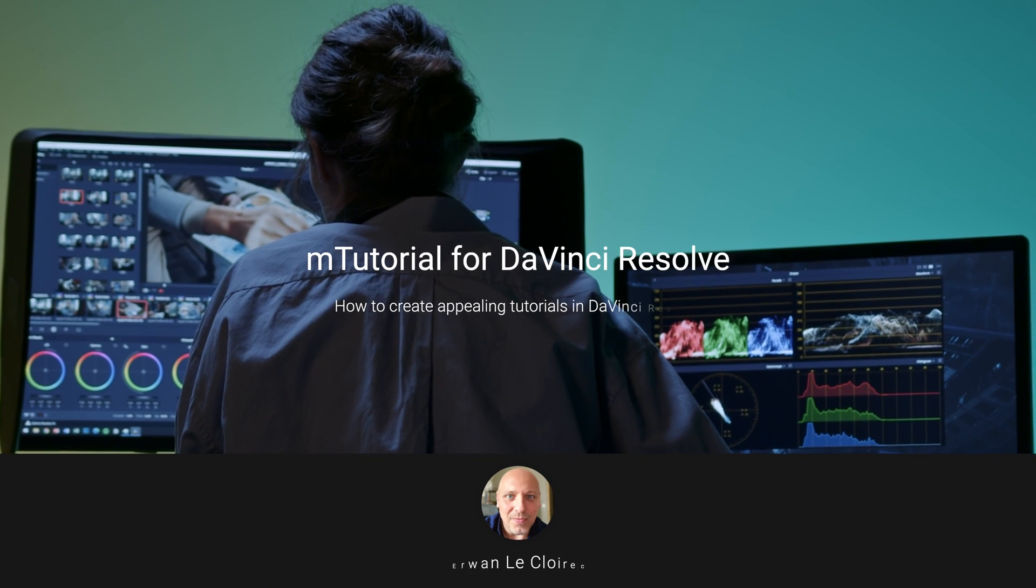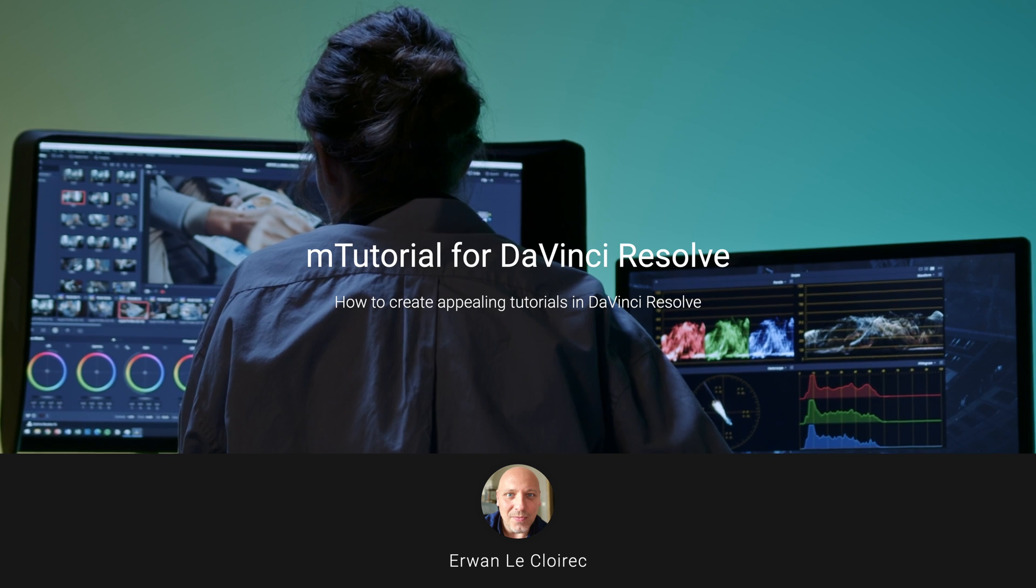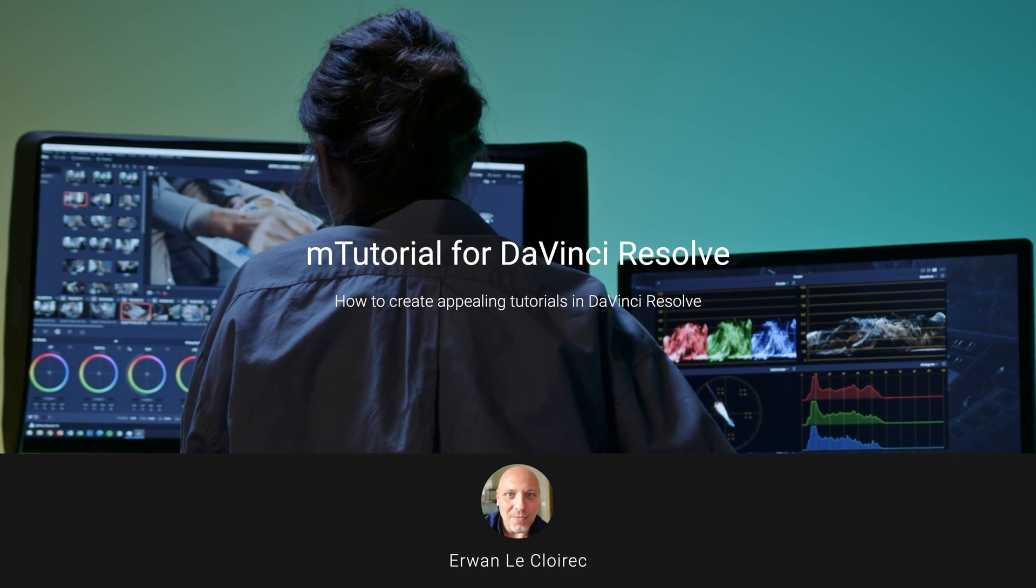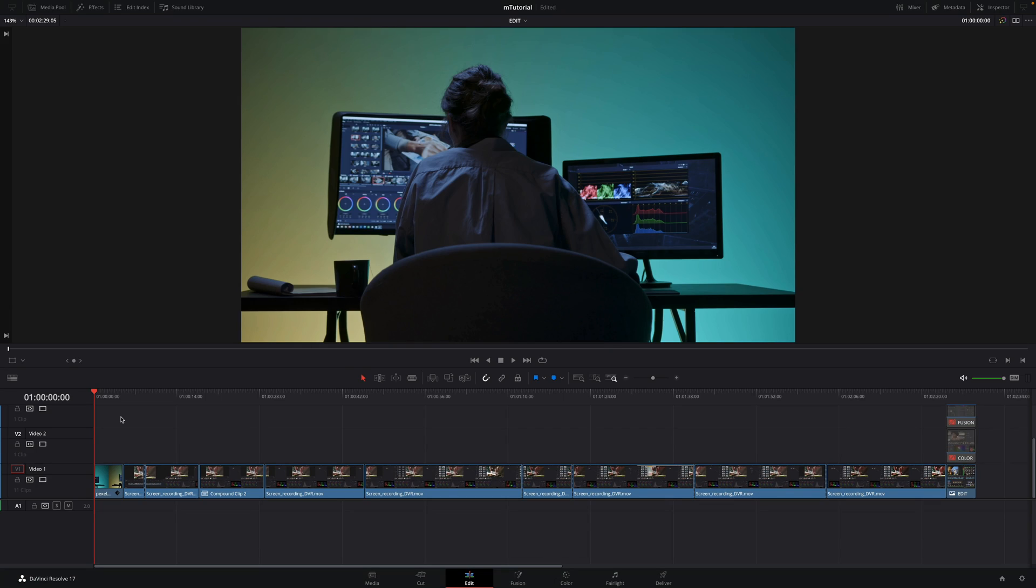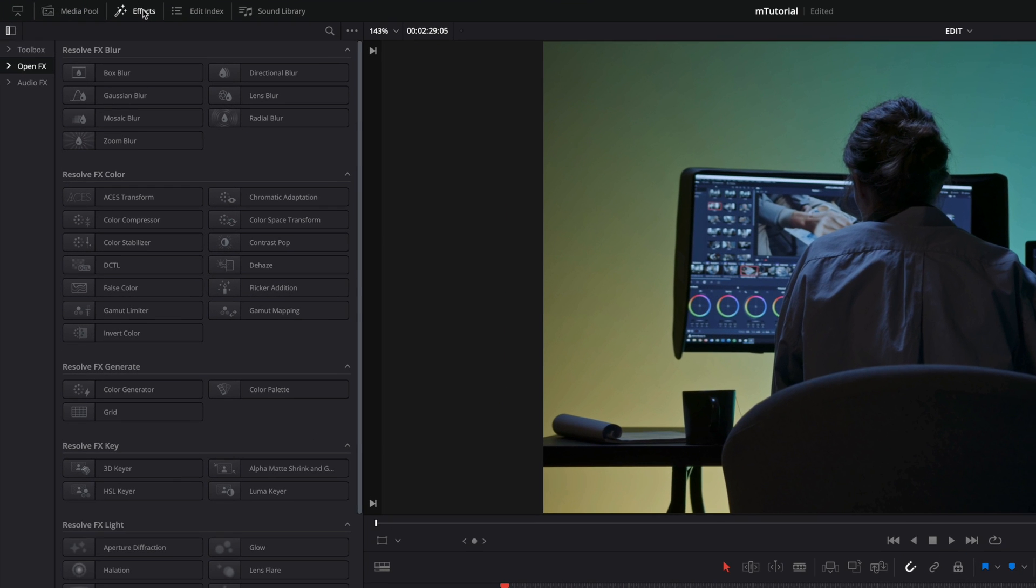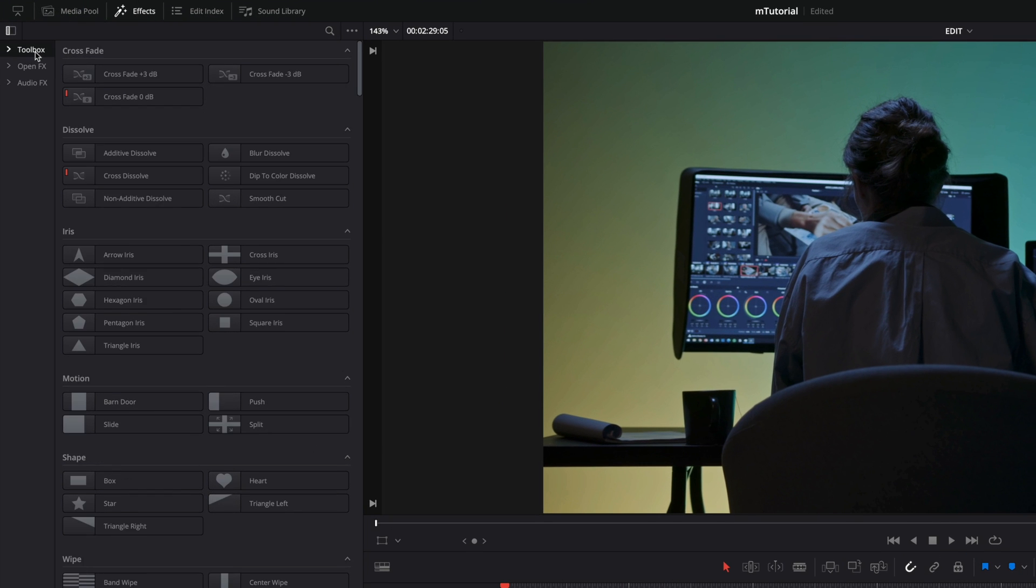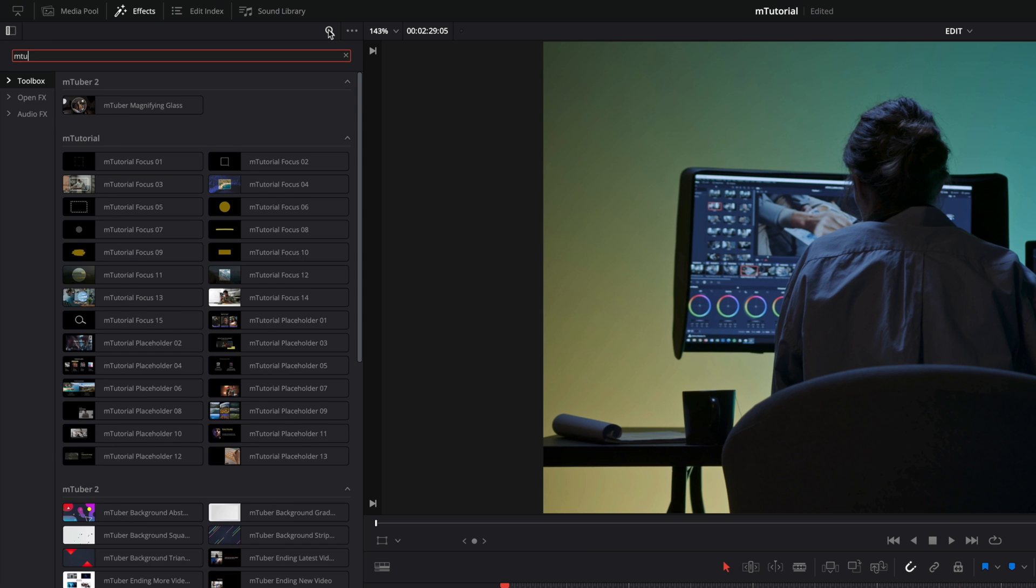Hi, Erwan from MotionVFX. I'm very excited to introduce you to our new pack for DaVinci Resolve, M-Tutorial. M-Tutorial will help you to create better educational videos with appealing effects. To get access to the massive content of the pack, click on the FX tab. The best way to get access to all the content at once, click on Toolbox, then in the search field type M-Tutorial.